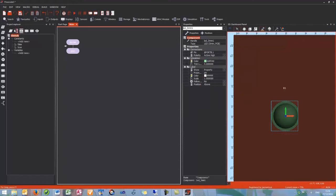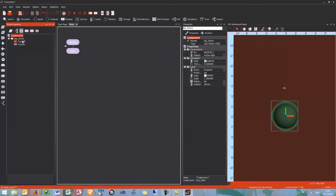Next we need to use our project explorer and find the components tab. This shows our LED here and the two macros turn on and turn off. Now we can create our flowchart.